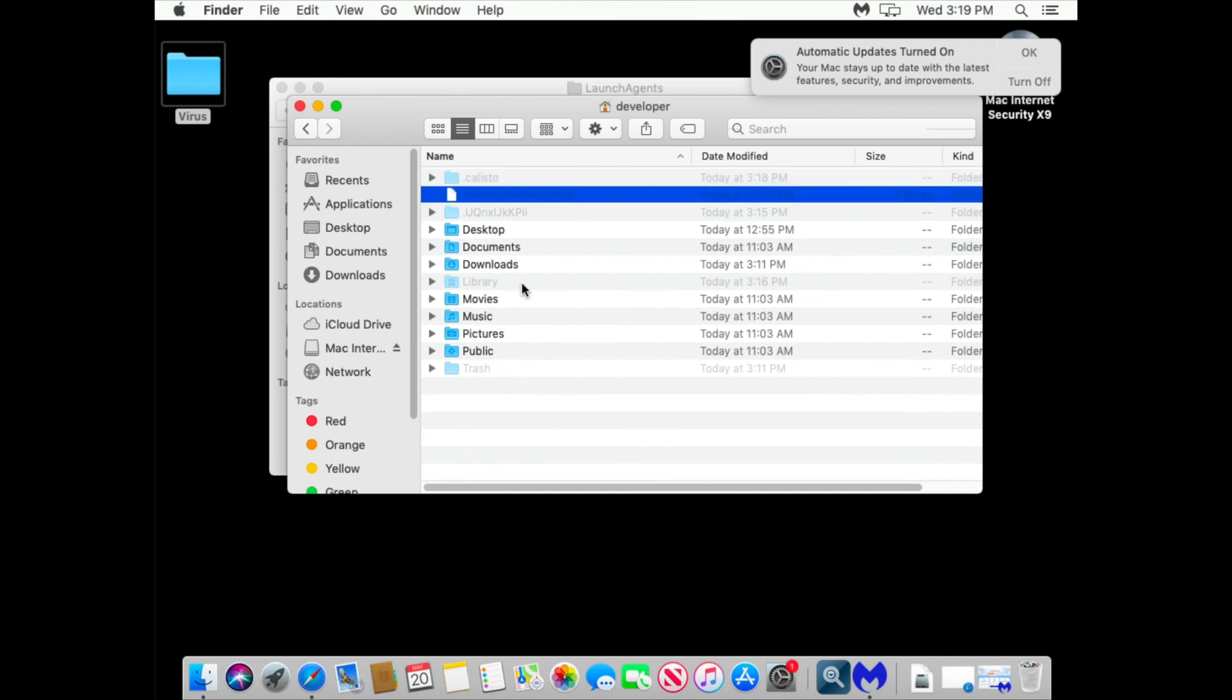So it's a folder where it stores all of its files. So what Callisto does, it's another backdoor malware. It gives remote access to the hacker. It enables remote login, screen sharing. Creates a hidden root account. All this cool stuff.